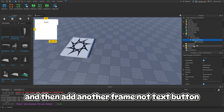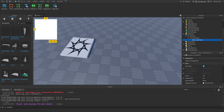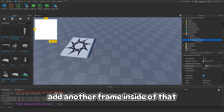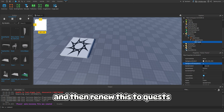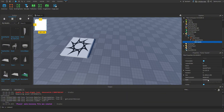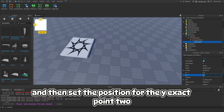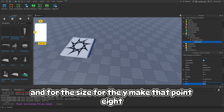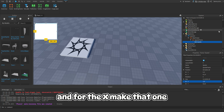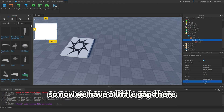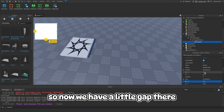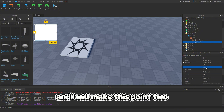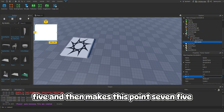Add another frame inside of that and rename it to Quests. Set the position Y to 0.2 and the size Y to 0.8, and for the X make that 1. So now we have a little gap there - make this 0.25 and then make this 0.75.